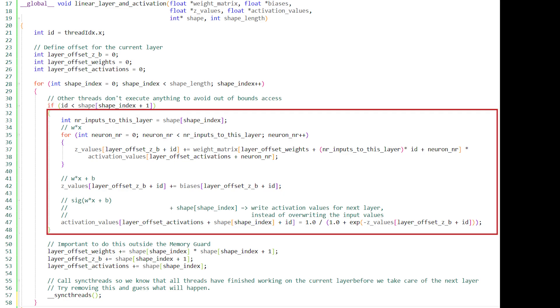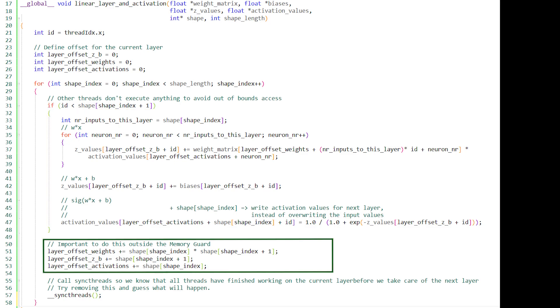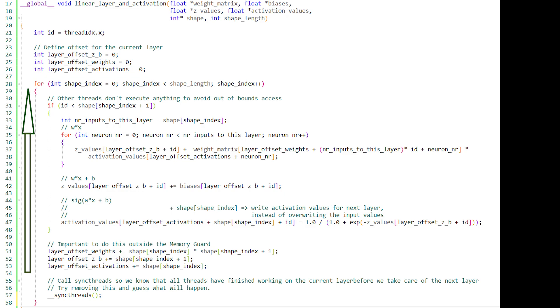Now it can happen that those threads will enter the next iteration of the for loop and start computing weighted sums for the next layer, even though the other threads haven't finished with the current layer. So without this call to the SyncThreads function, we will have wrong results in code which isn't always reproducible.